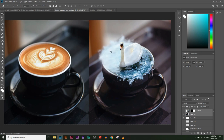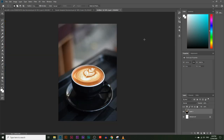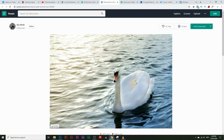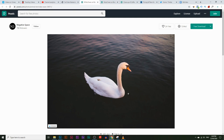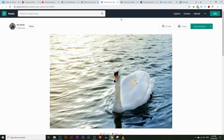Today you're going to learn how to get a swan to swim in a coffee cup using Photoshop. So let's get started. We're going to start with this simple image of a coffee cup, and I've also got a few images of swans. I've got this image here and also this one. We can check which one works best, but let's just start with this one here.